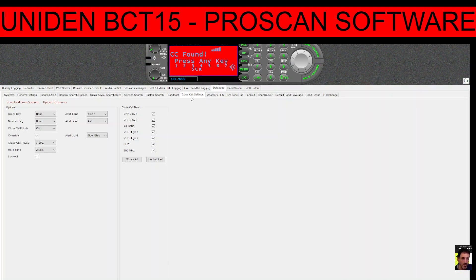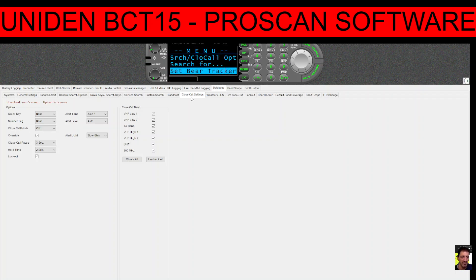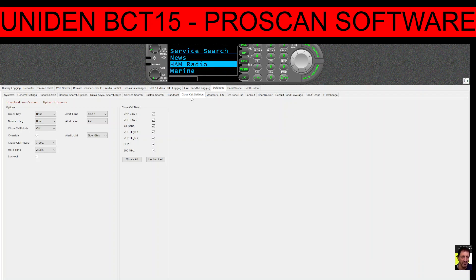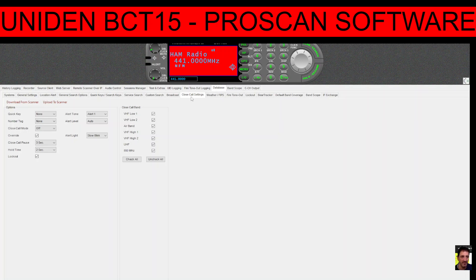There is GPS on this unit but you need a module to connect to it. You've also got search facilities with pre-programmed channels — go to Menu, then 'Search and Close Call', select 'Service Search', and choose from options like ham, marine, or aviation. It starts searching preset frequencies for that service. I think these scanners are worth it and great fun — they really open your eyes to what's possible. Thanks for watching, 73, all the best, please like and subscribe.